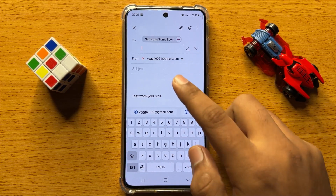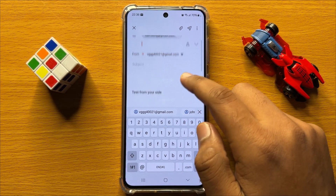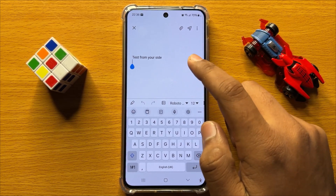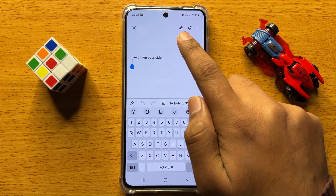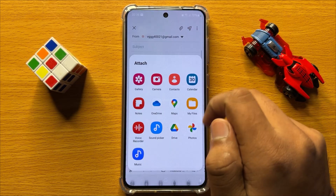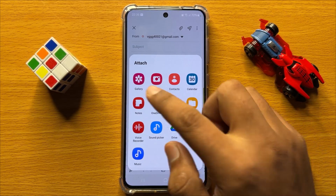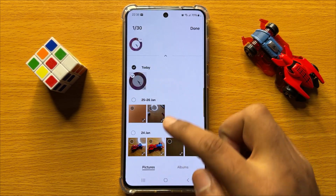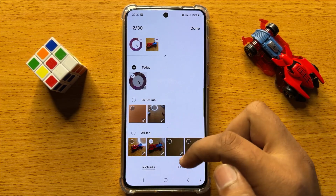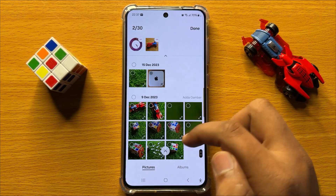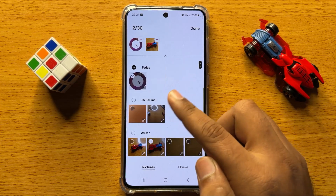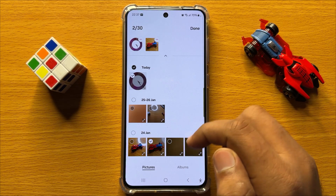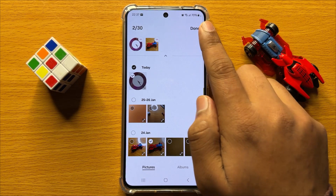Now after entering the receiver's email ID, to attach photos or videos click on this icon and then click on gallery. From here you can choose pictures or videos from your gallery to attach with the email, and after selecting click on done.